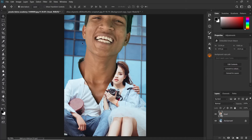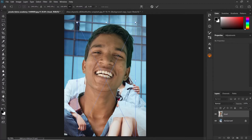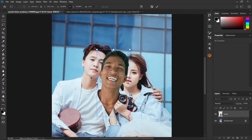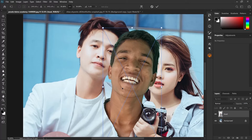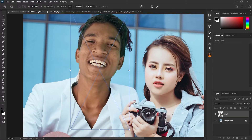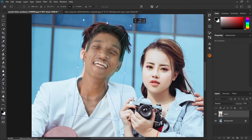Grab the move tool and drag it to the middle, then press Ctrl+T to transform. Hold the Shift key and reduce the size of the head. You can zoom in by holding Alt while rolling your mouse wheel. Let's make our placement — tilt it a bit and reduce the opacity to see what you are doing. As you can see, the head is a bit bigger, so let's reduce the size of the head more.